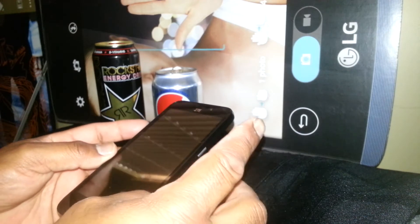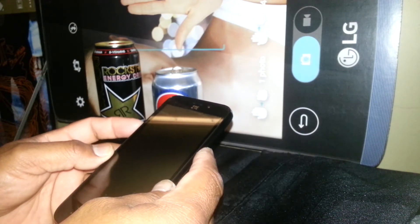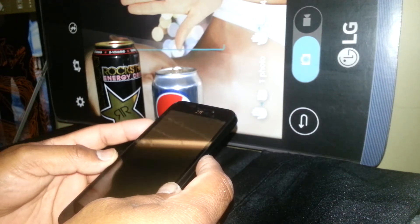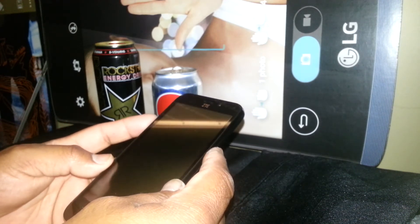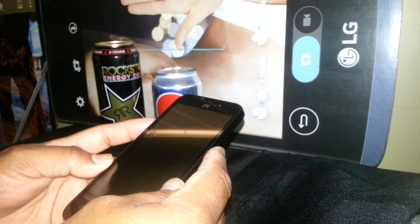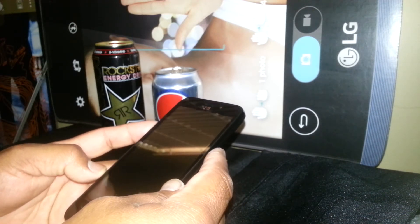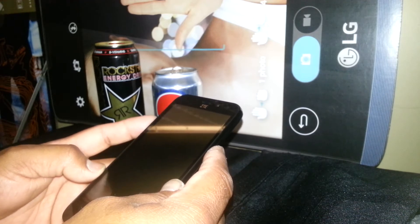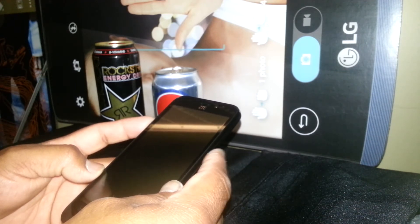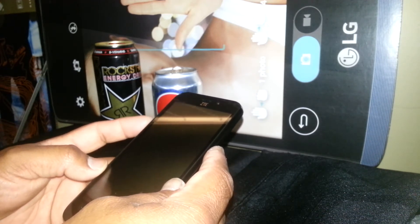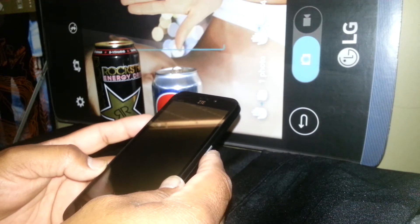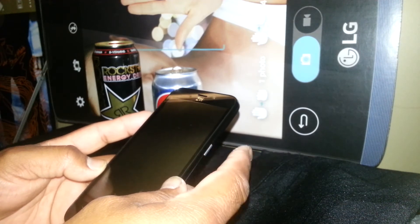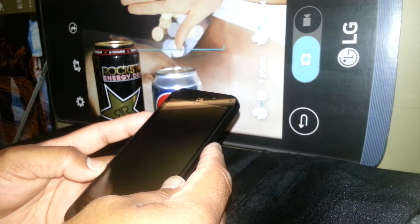We want to start using the volume up and power key. There are two processes I'd like to show you. The first one is to wipe the cache partition of the phone. The second one is a factory reset. With the first one, you don't have to worry about losing any data — videos, pictures, or contacts stored in your phone's memory will remain.